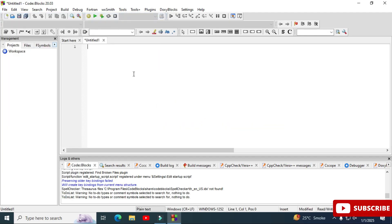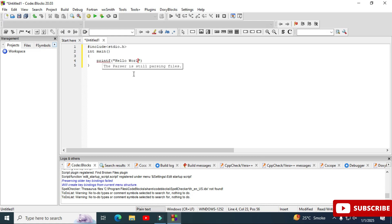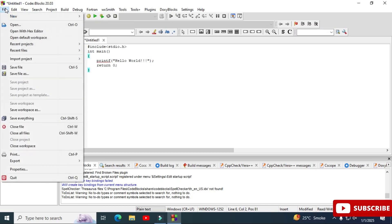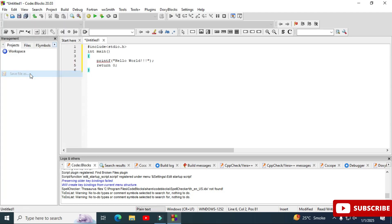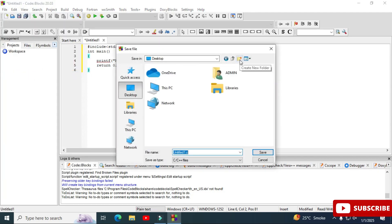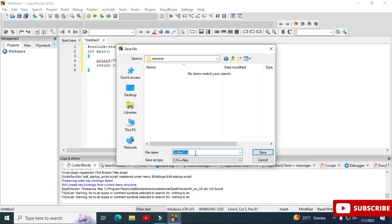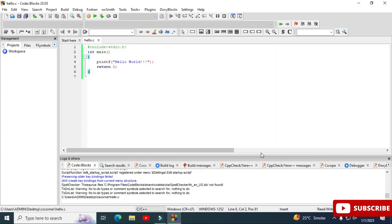Here you can type your program. I'm typing a simple program for printing Hello World. Now I'll save this program — go to 'File,' then 'Save As.' I'm selecting one of my folders called 'cs corner,' and giving the file name as 'hello.' The extension will be given automatically depending on whether you want C or C++. The file is now saved.